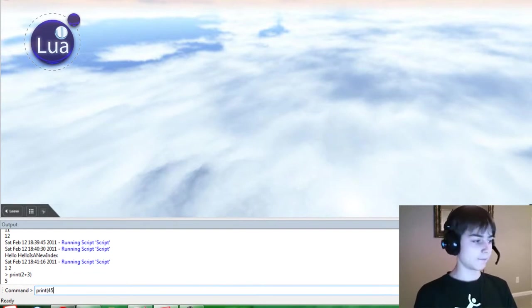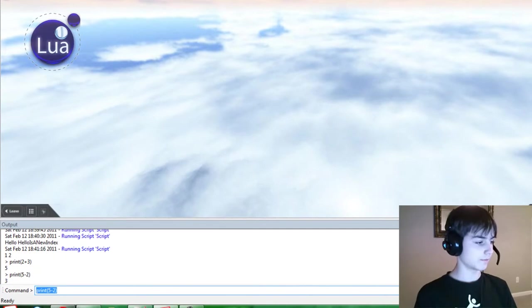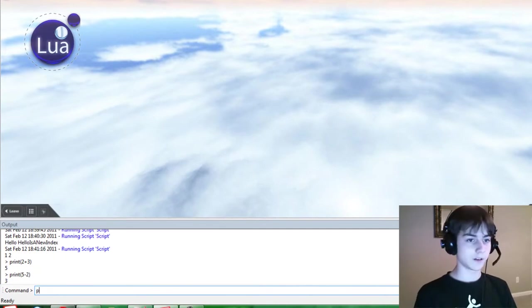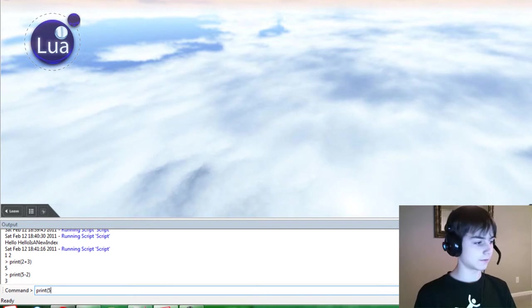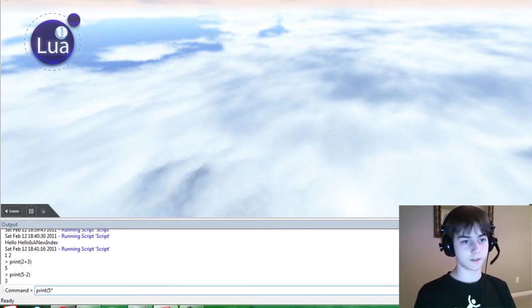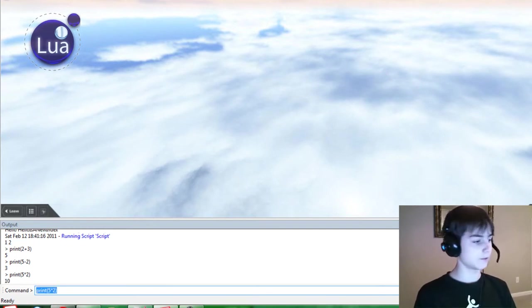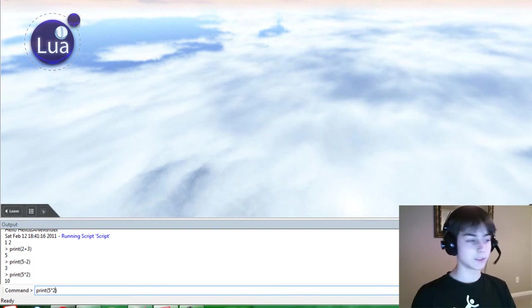Print 5 minus 2. 3. Print 5 times, or actually do a shift 8. 2. 10, because 5 times 2 is 10.